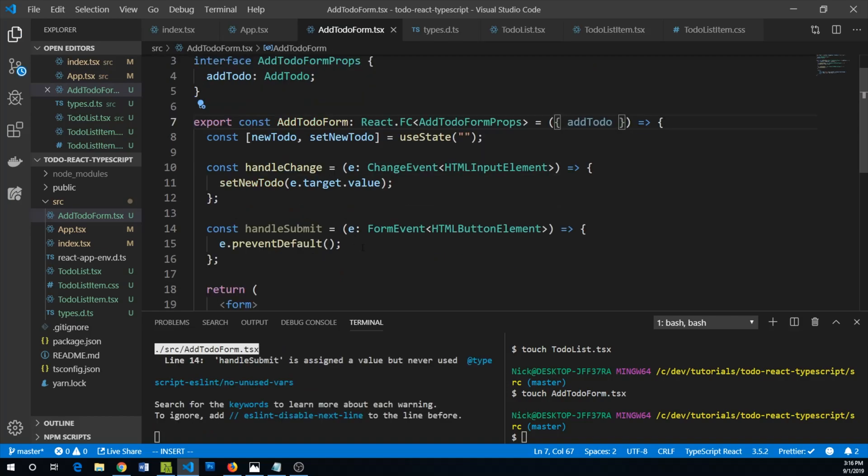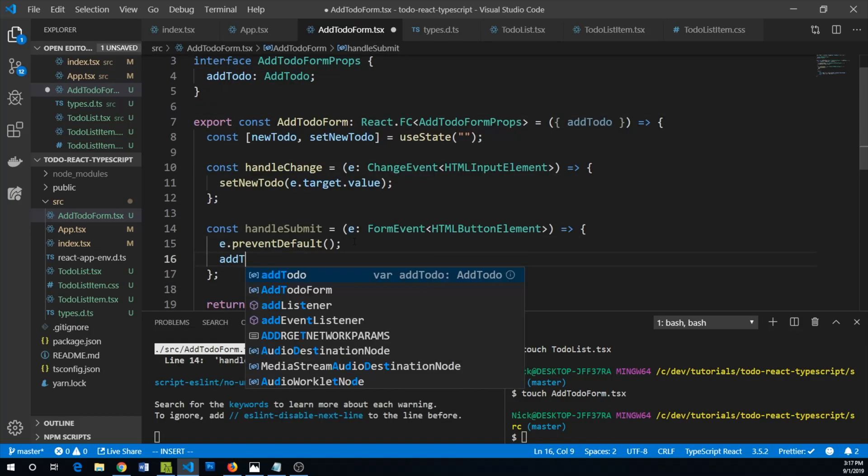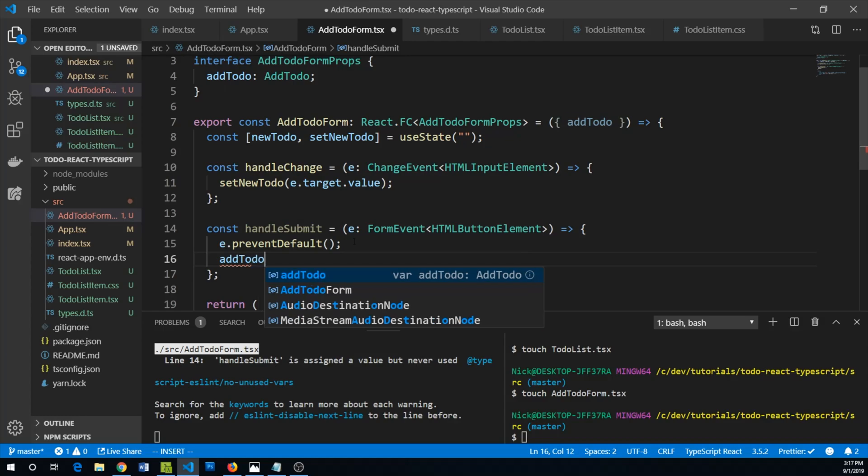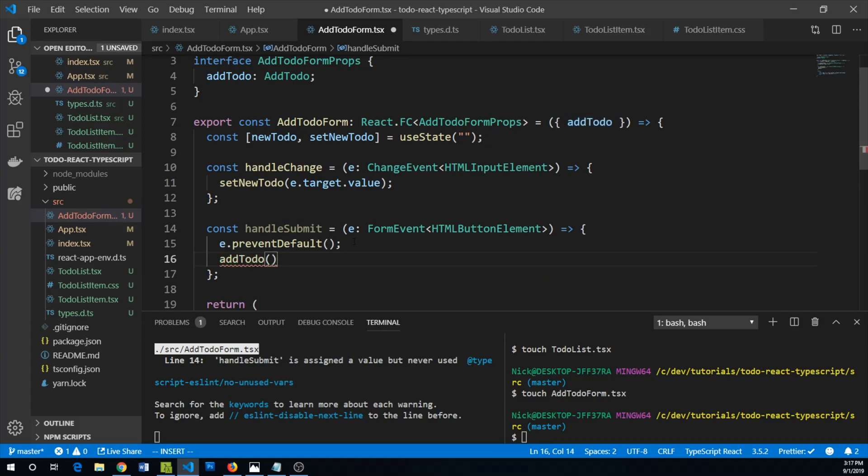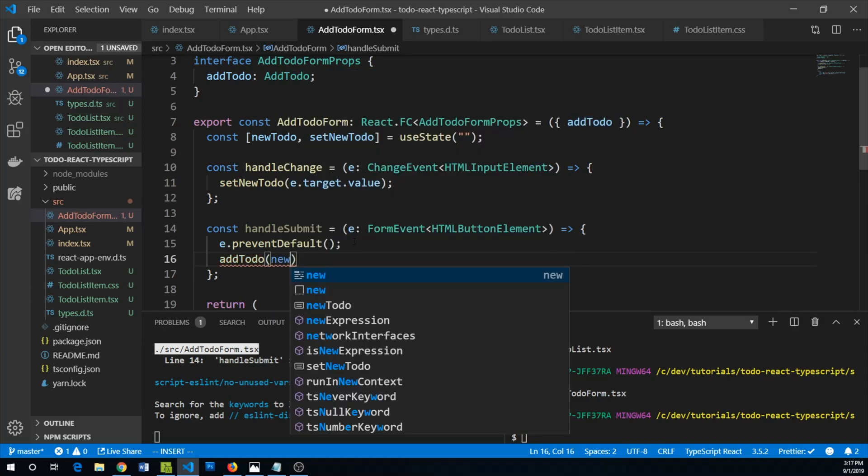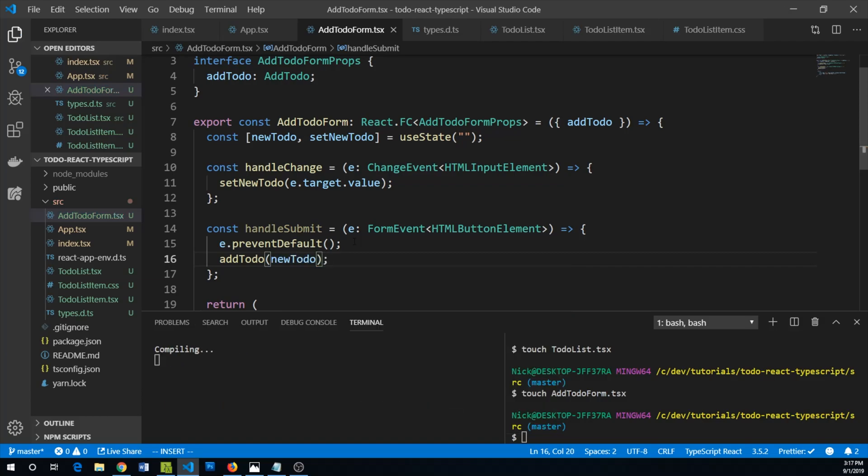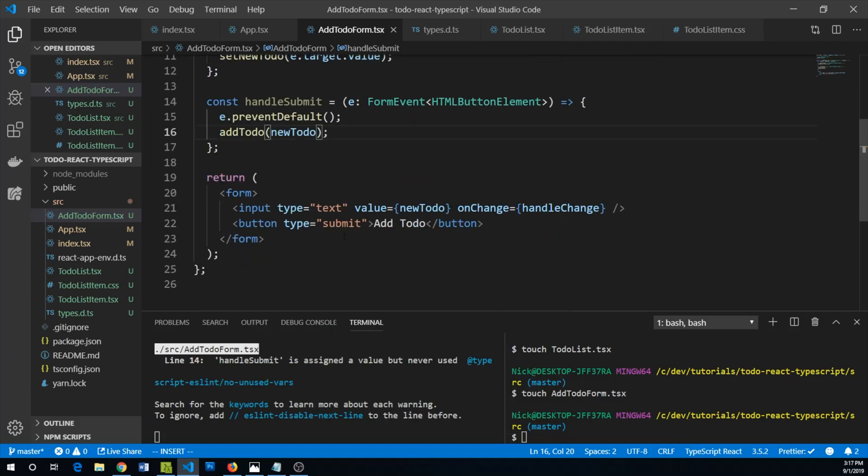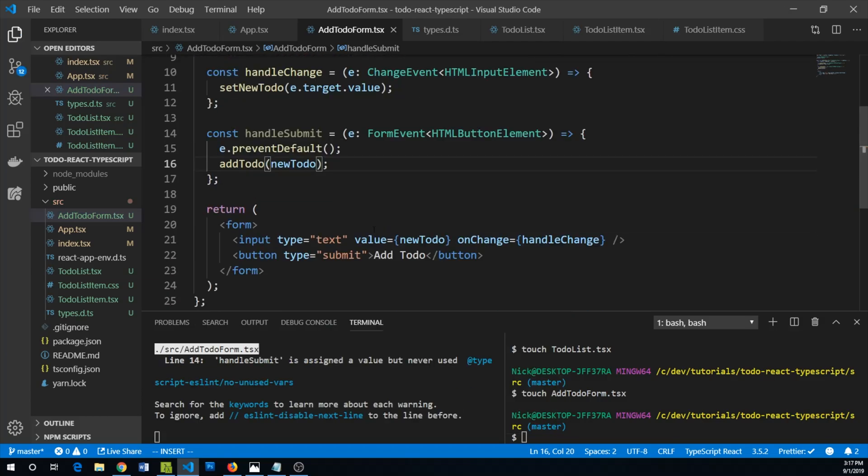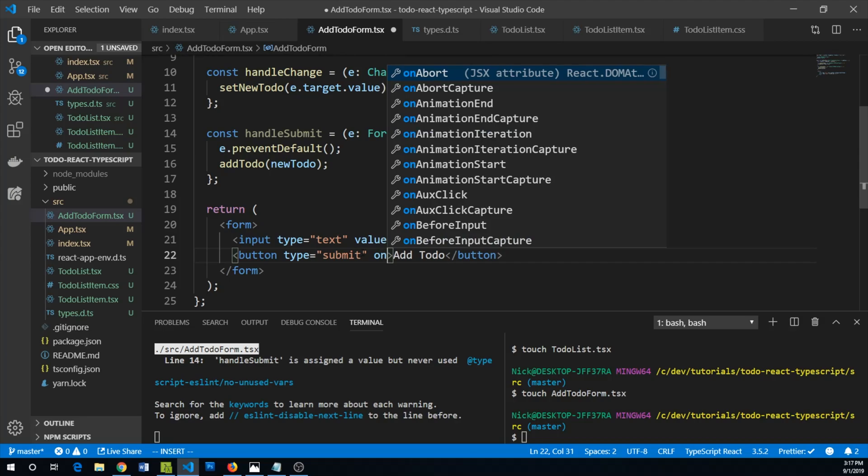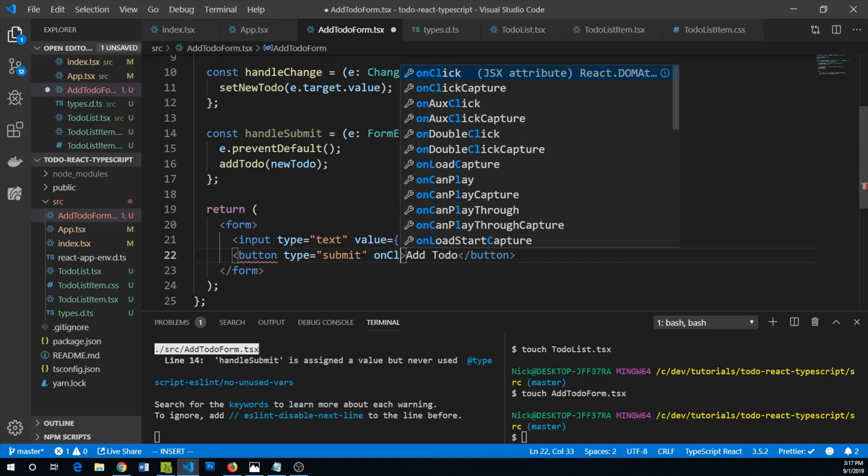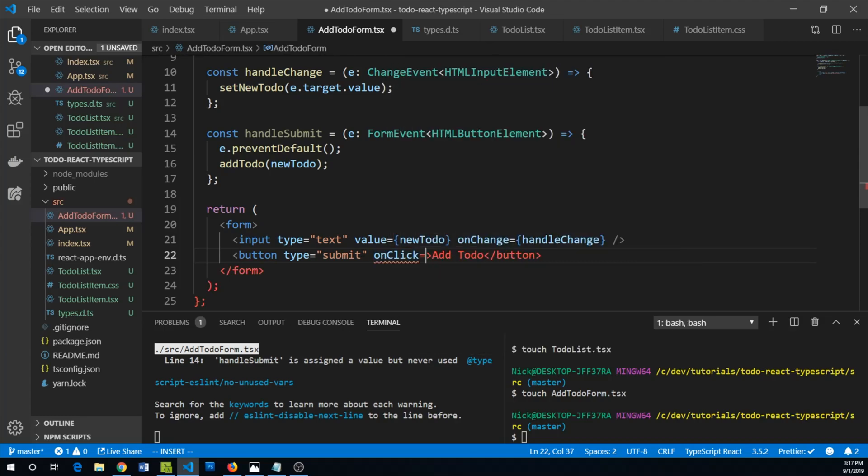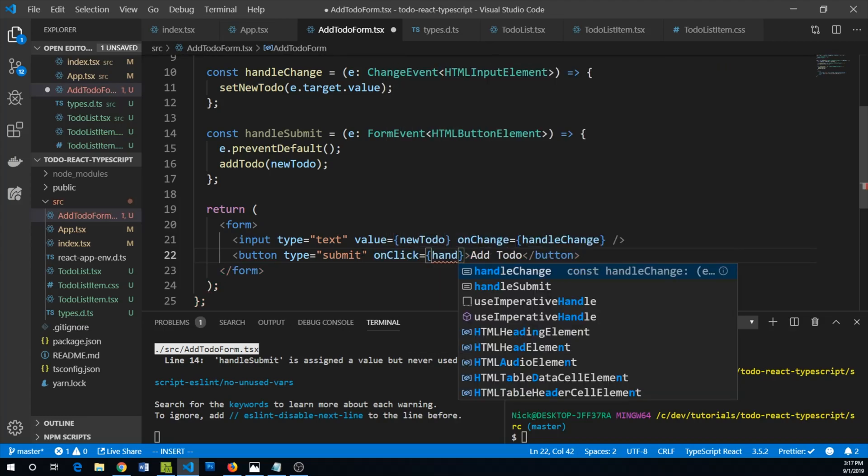And then now we can use our addToDo here within our handleSubmit. So we will addToDo and our newToDo text. Save that and make sure that onClick for our button we'll use handleSubmit.